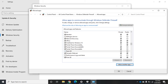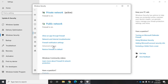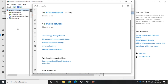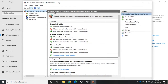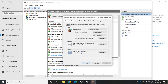The easy method manages rules by application, not by specific port number. For port-level control and more detailed settings, we go to Advanced Settings — Windows Firewall with Advanced Security. Here we have inbound rules, outbound rules, and connection security rules. The overview shows that for each profile the firewall is on, inbound connections not matching a rule are blocked, and outbound connections not matching a rule are allowed. These defaults can be changed via Windows Defender Firewall Properties for each profile.